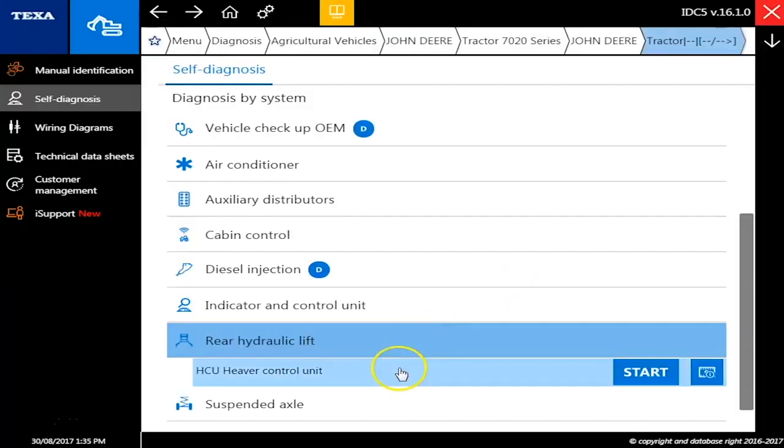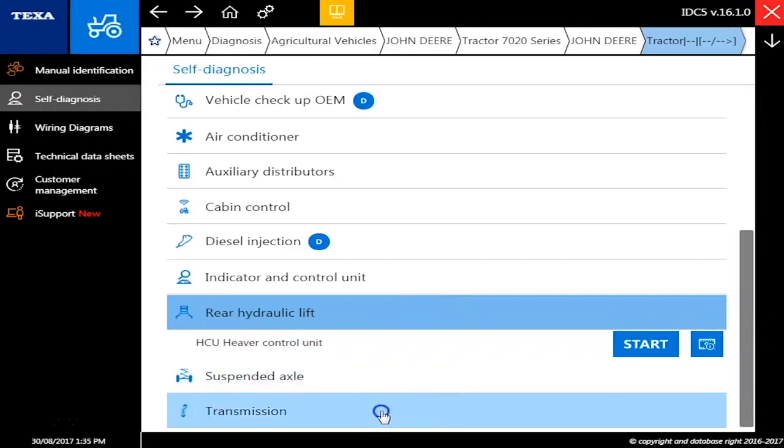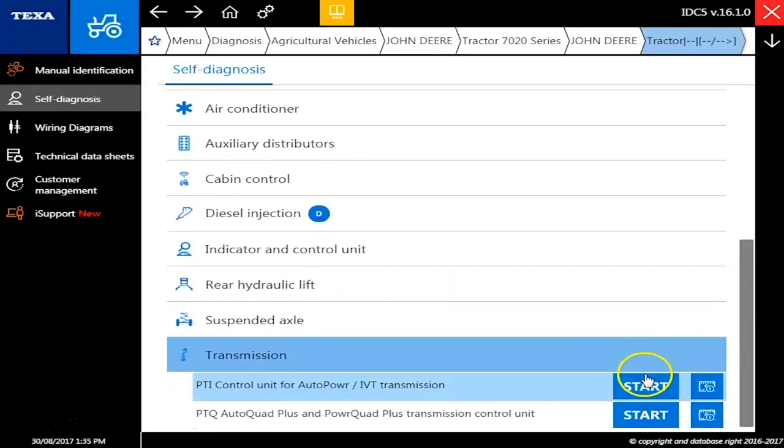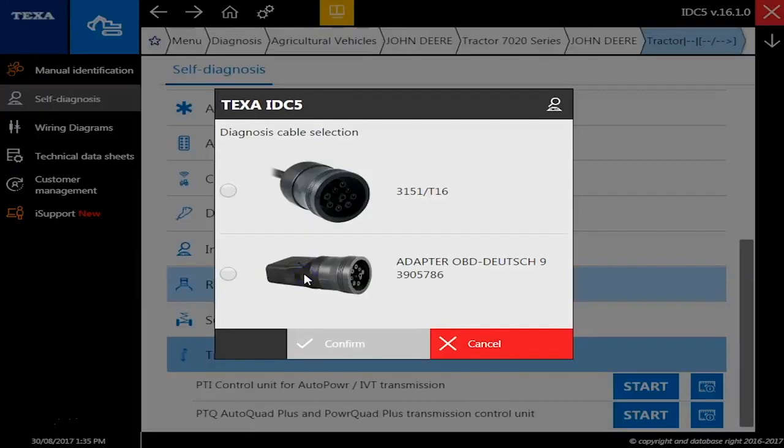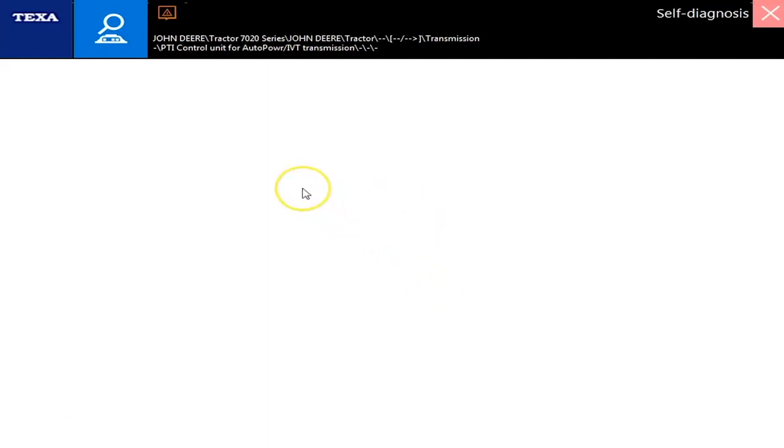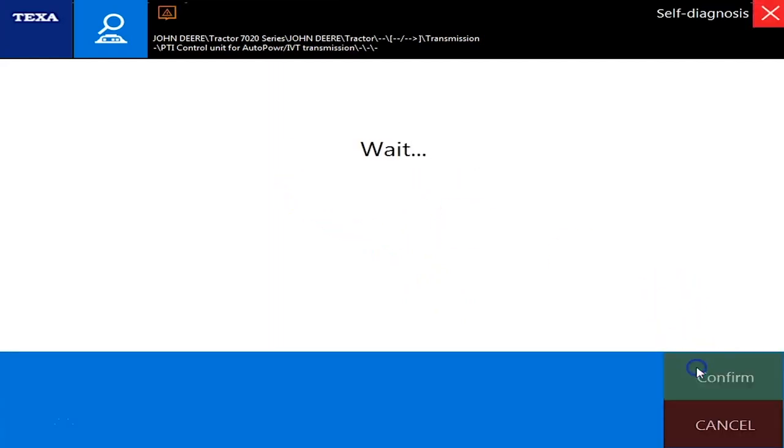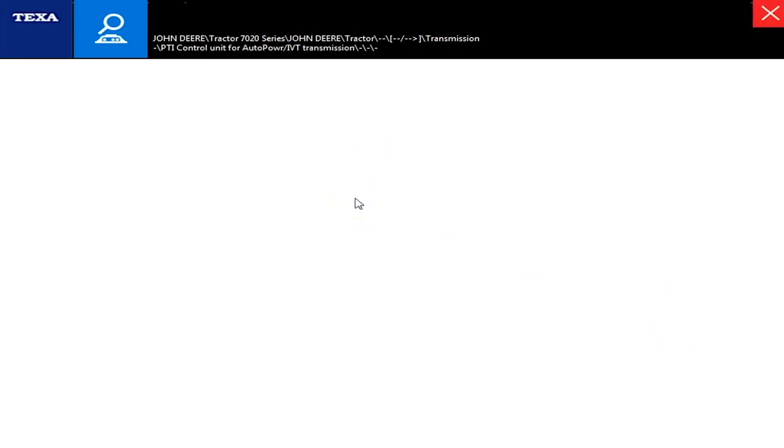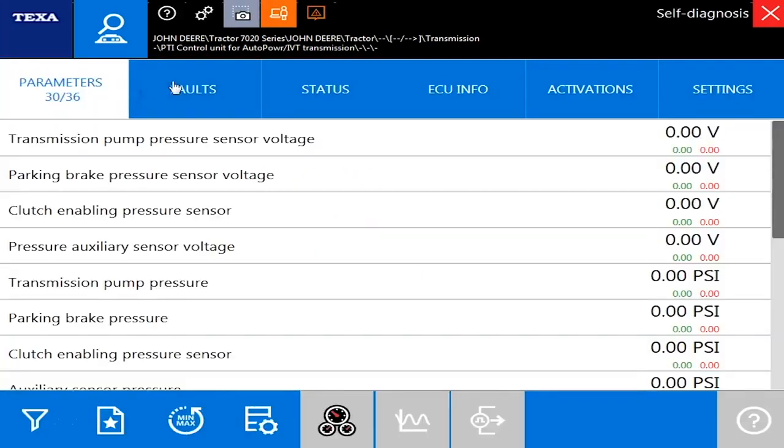All right and we're going to go into the transmission here and this will be the top one. 9 pin again. Okay, ignition's on. And just a second here to connect. As you can see, same deal as before.